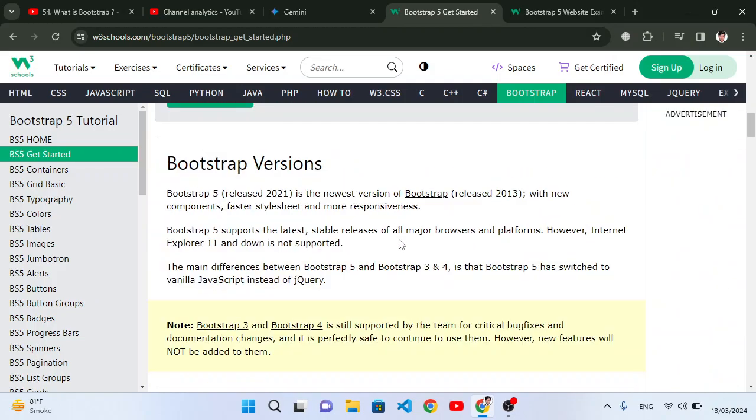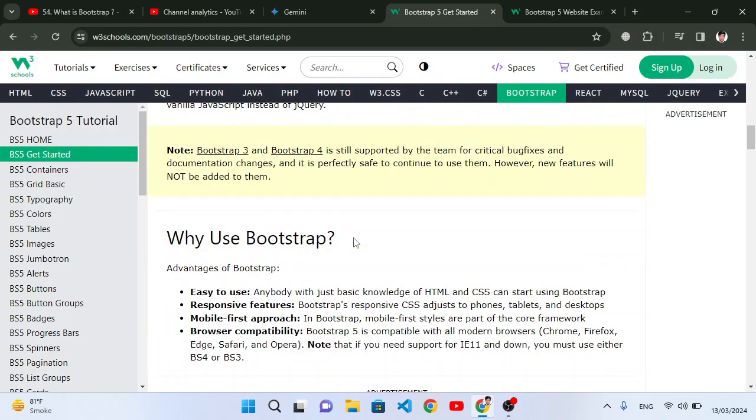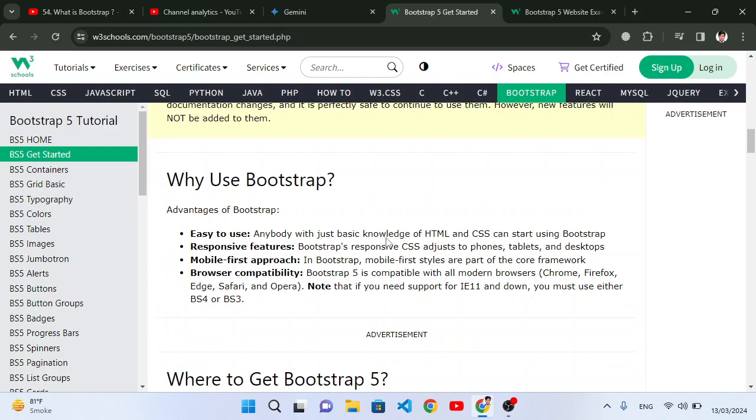This is the latest version of Bootstrap - Bootstrap 5. The older versions were 3, 4, and other versions, but the latest version of Bootstrap is Bootstrap 5.